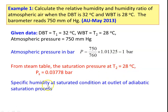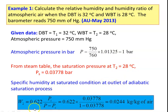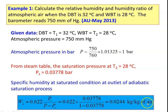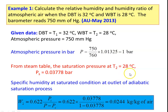The specific humidity at the saturated condition at the outlet of the adiabatic saturation process: W2 = 0.622 × PS / (P − PS) = 0.622 × 0.03778 / (1 − 0.03778) = 0.0244 kg per kg of air. This is the specific humidity W2 at the saturated outlet condition.